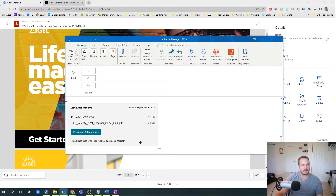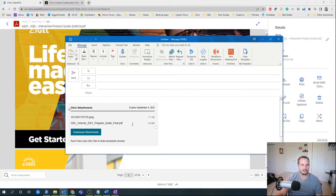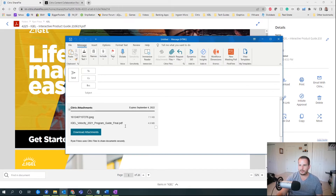Another immediate benefit is because you're sending this via a link, it's going to be downloaded on demand. So you're not bogging down your network by sending a large one or two gig attachment. Let's say I'm trying to send an ISO file — that's a big file. Rather than sending that over the network, it's going to be accessed on demand through ShareFile. So that's another great use case for this.